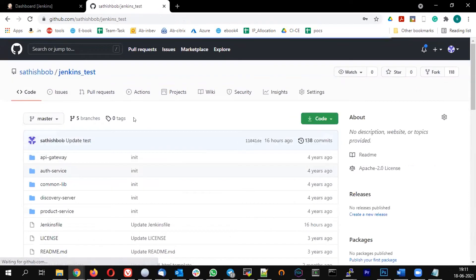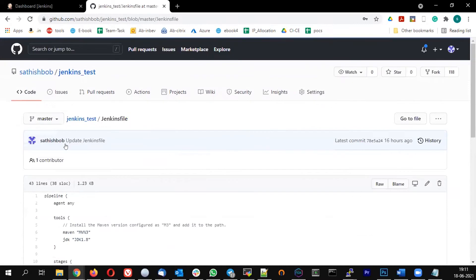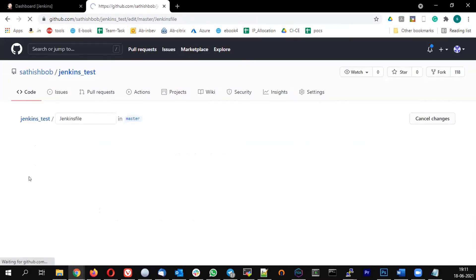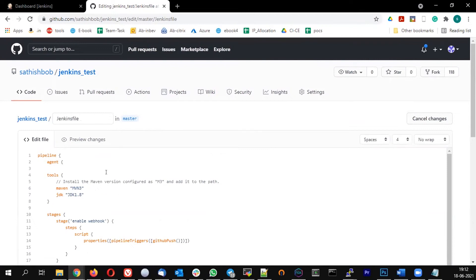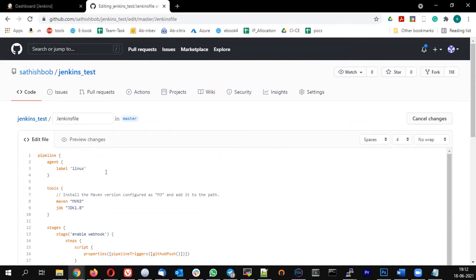Now let's go to the code and in the Jenkins file, let me modify this. Instead of agent any, I'm going to specify it should run on an agent where the label is Linux. I want it to run on an agent whose label is Linux. This line, instead of agent any, replace it with this content.